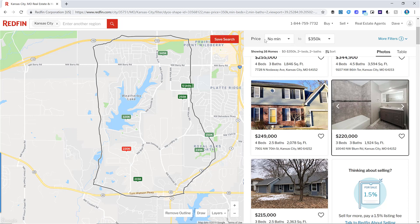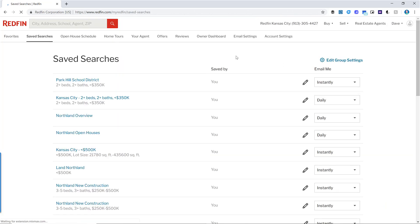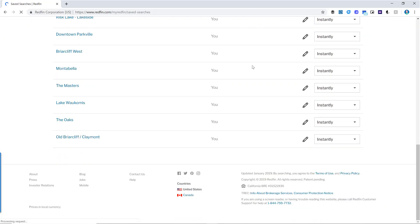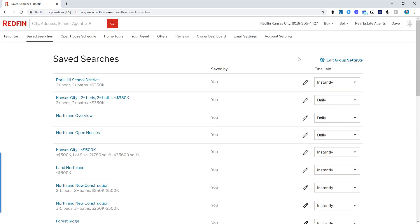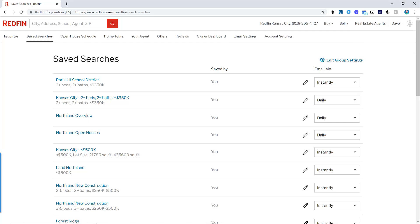Hopefully that was helpful — that's how you set up your searches. You can go to Saved Searches and manage all of them. I've got a whole bunch of different searches for different neighborhoods I'm keeping an eye on. Whenever a new property is listed in those neighborhoods, I automatically get an email notification, which helps me know everything that's going on in my local market. If you have any questions, please let me know.